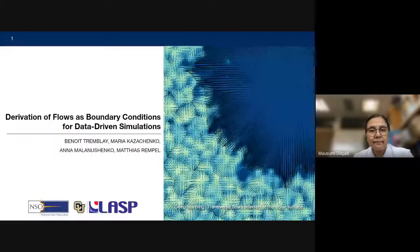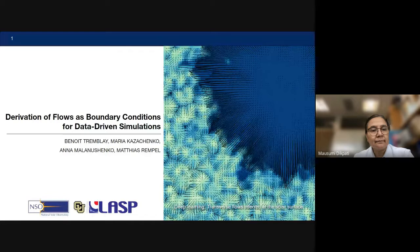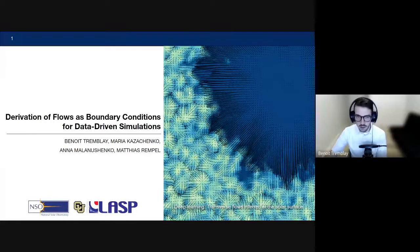In mid-September 2022, Benoit will be joining HAO to work with Anna Malanushenko and Matthias Rempel on the derivation of boundary conditions for data-driven simulations via deep learning. Thank you, Haseem.